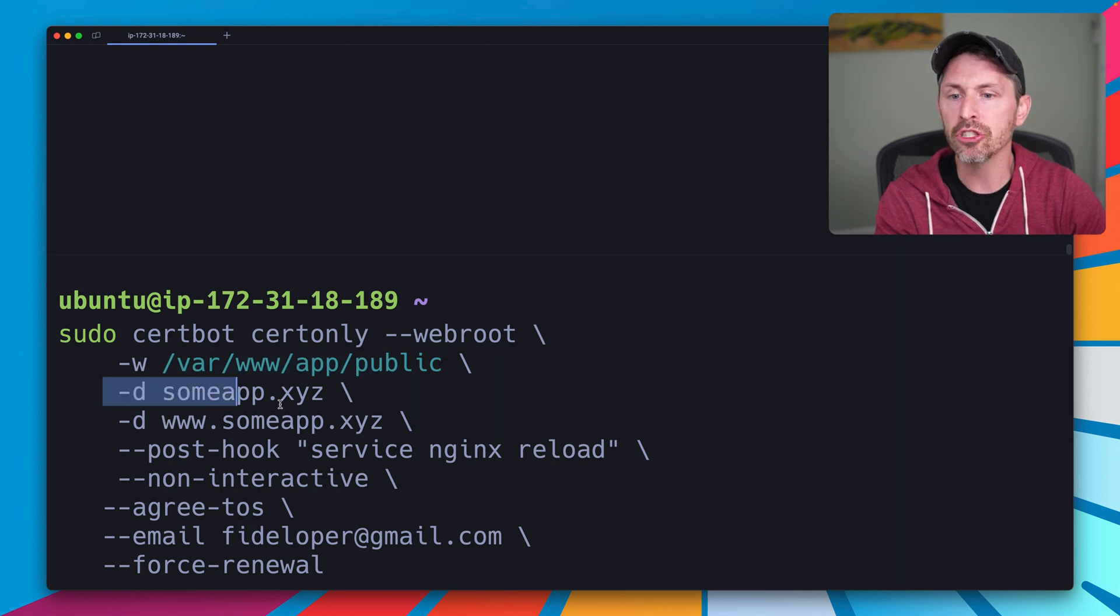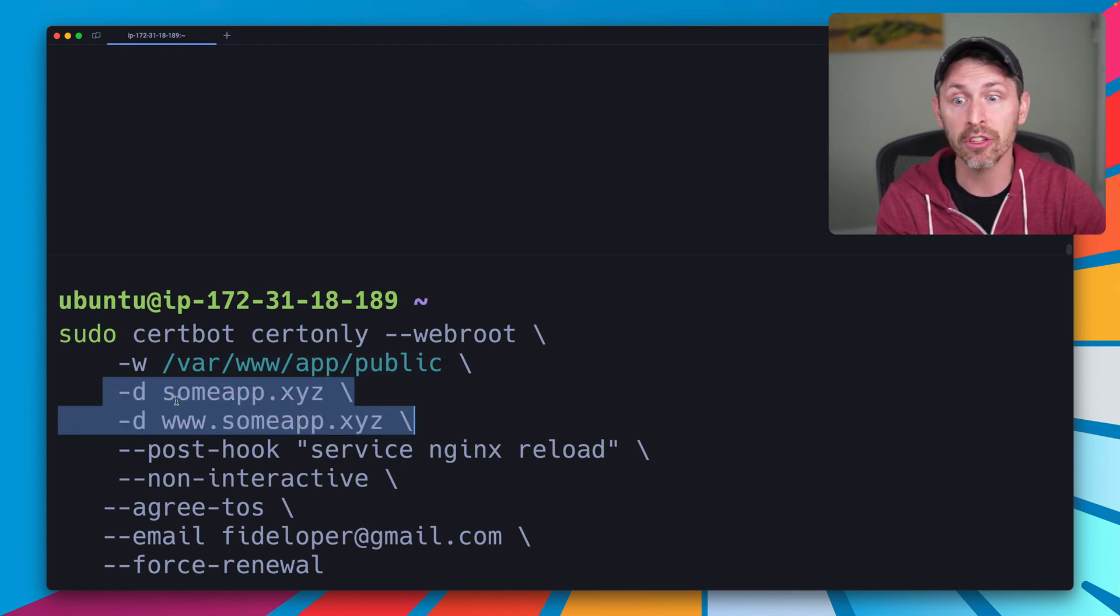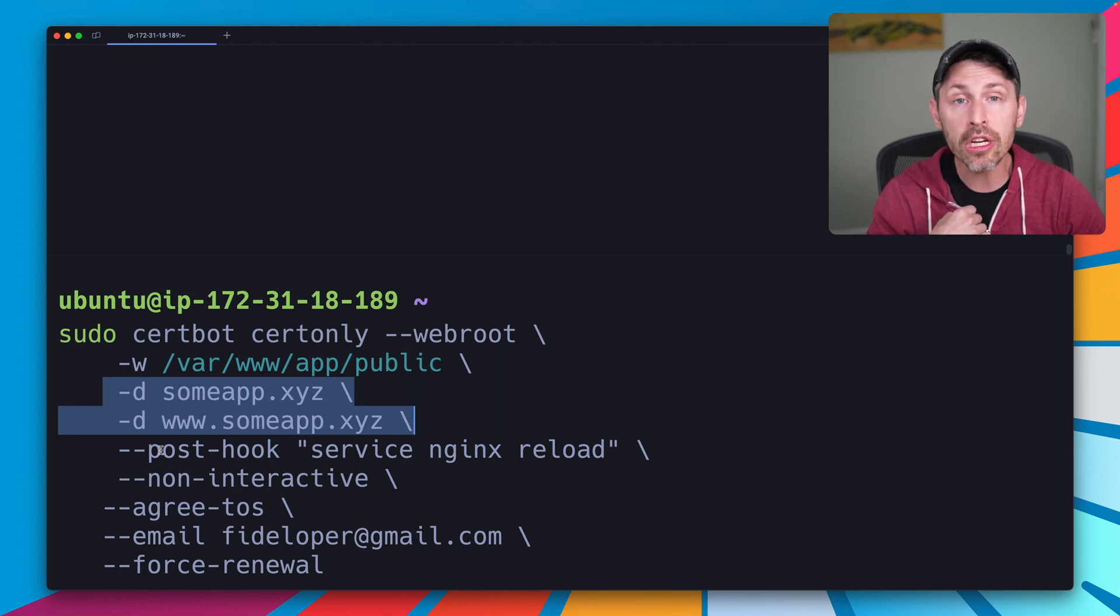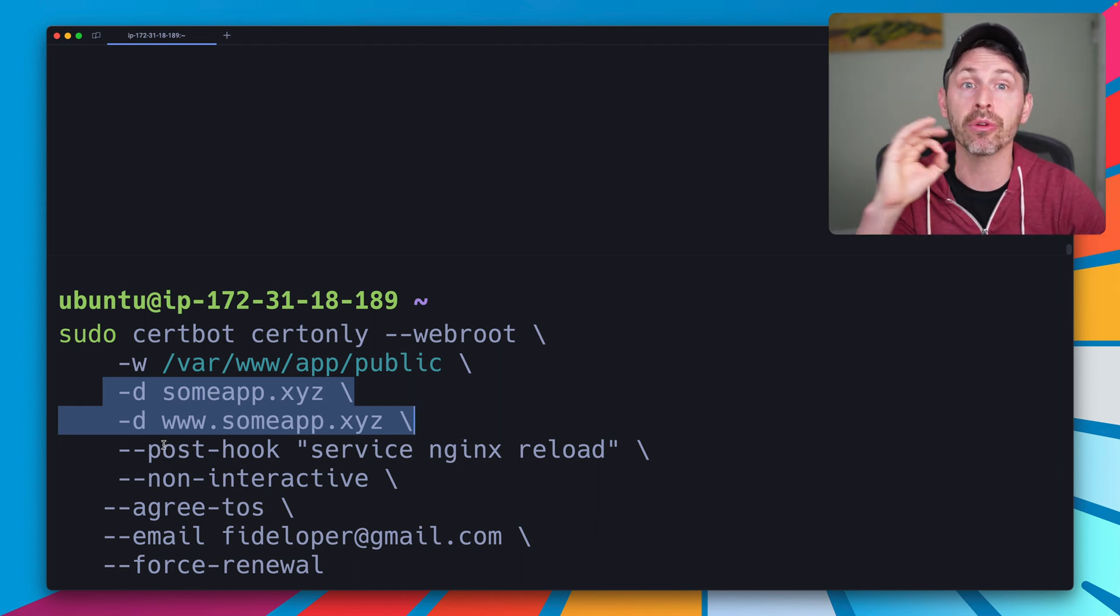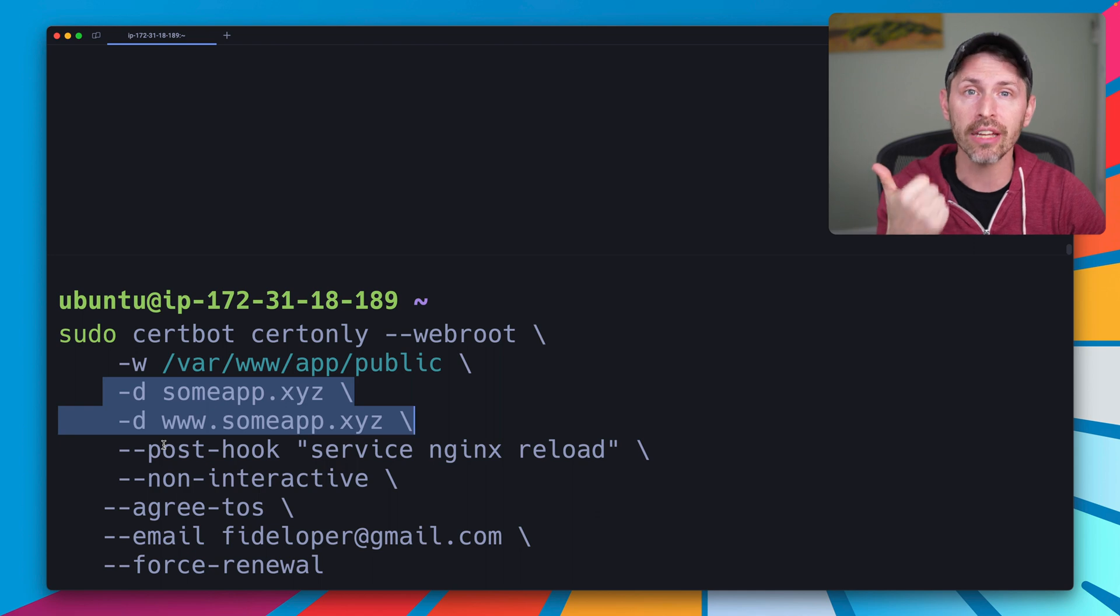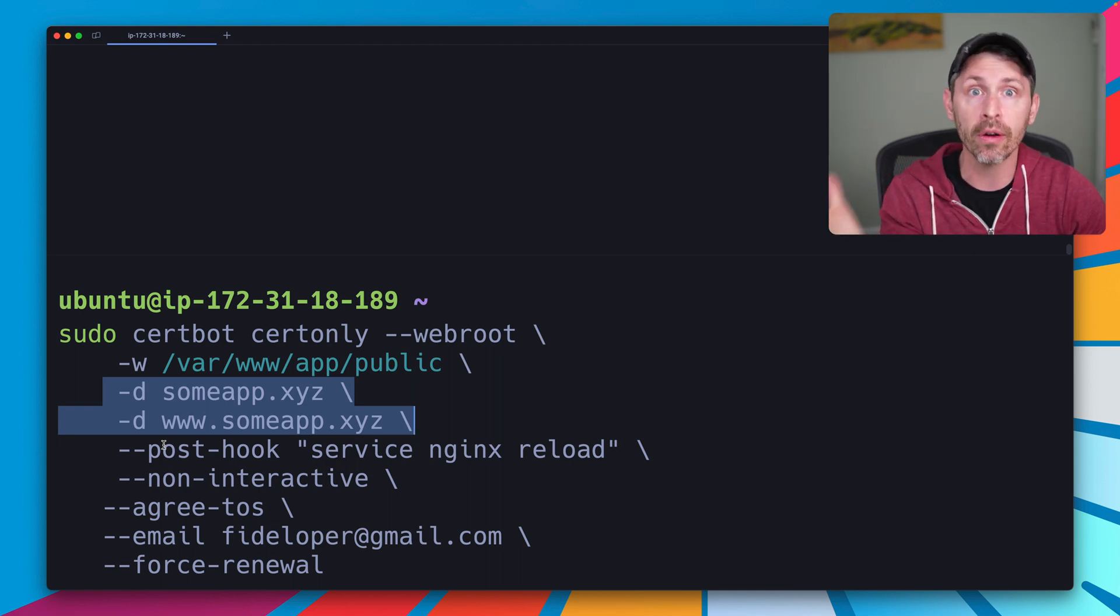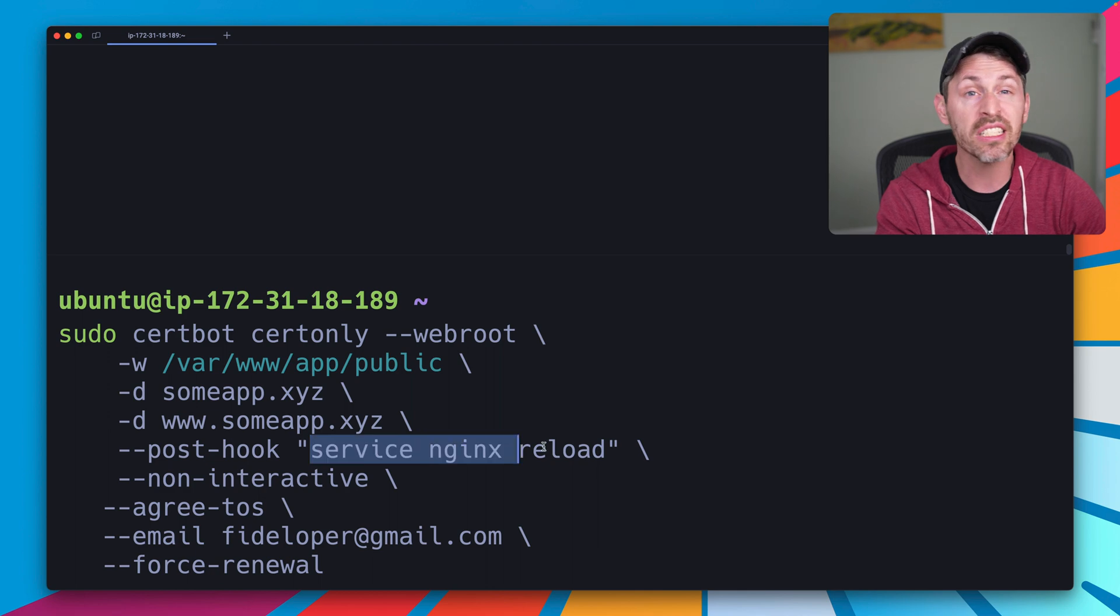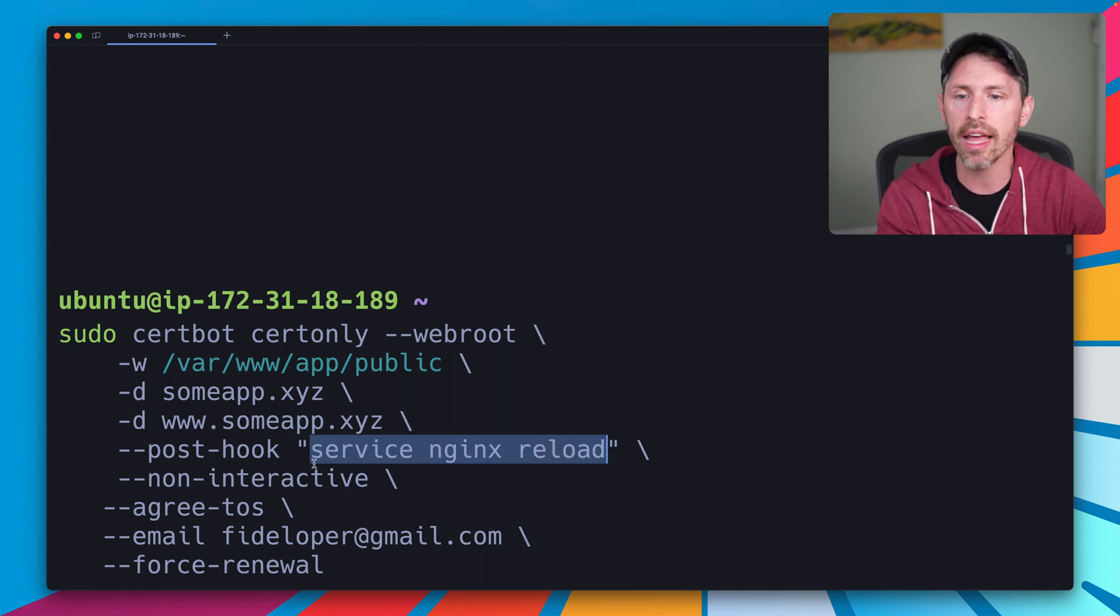We're going to do a certificate for these two domains, the domain and the www version of it. We're going to do a post-hook. The post-hook tells this to reload NGINX after it creates a new certificate or after it refreshes that certificate before it expires. NGINX needs to get reloaded to load in the new cert file, so that's why it does that.